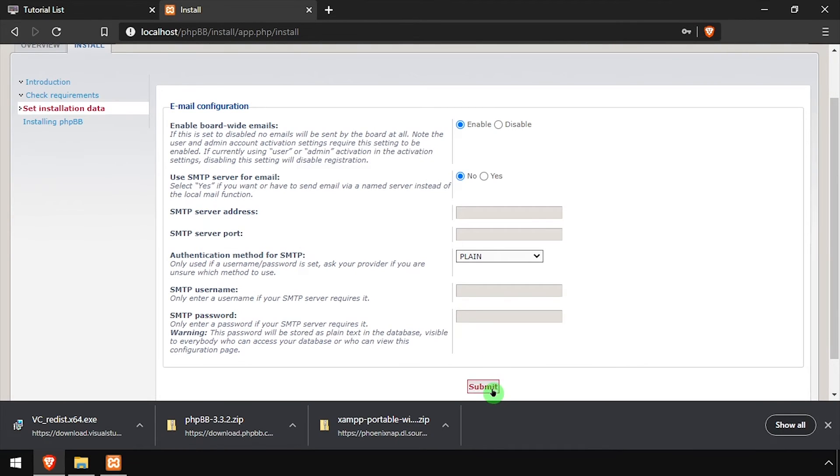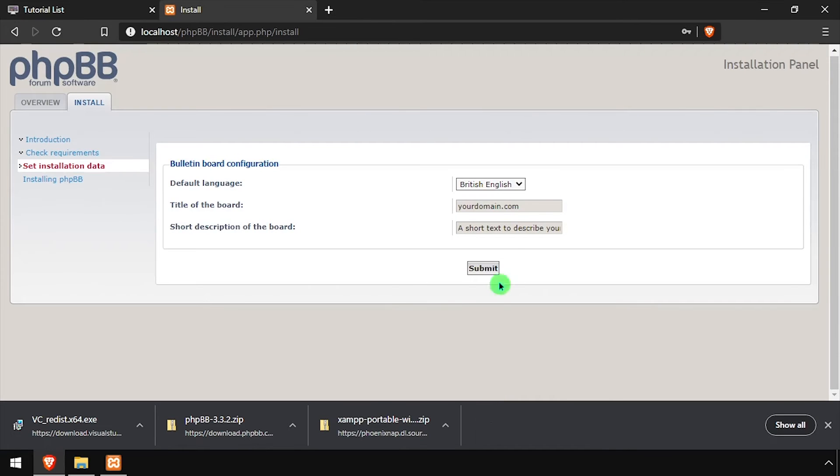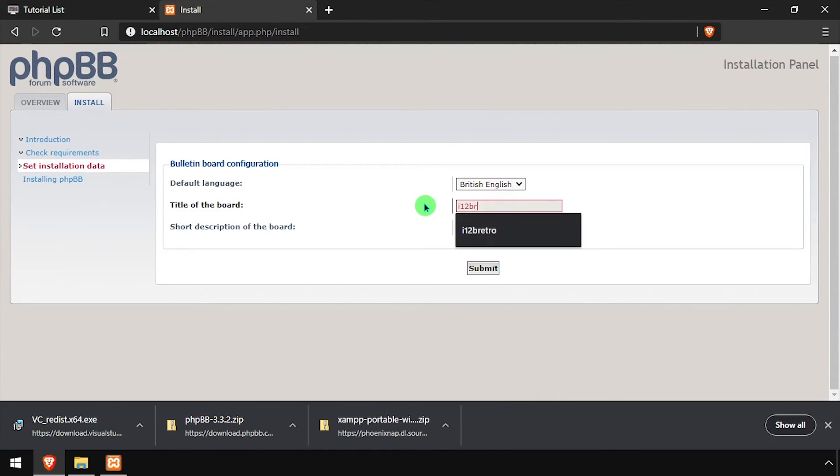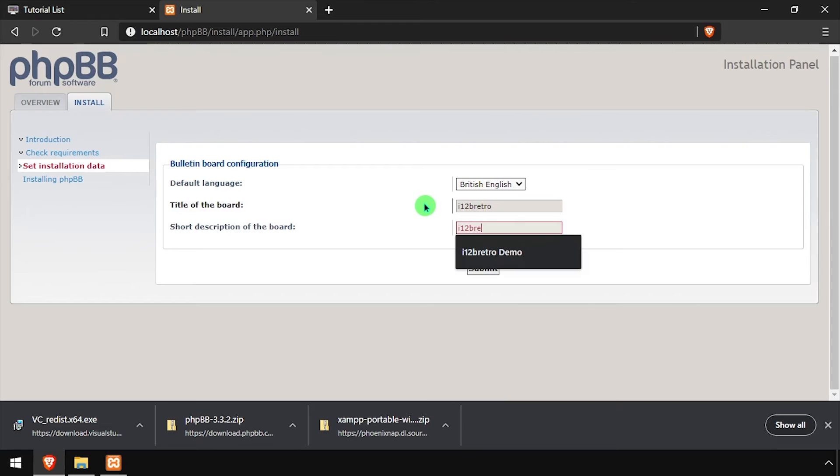Optionally, complete the email configuration form, then click the Submit button. Enter a title and short description for the new bulletin board, then click the Submit button.